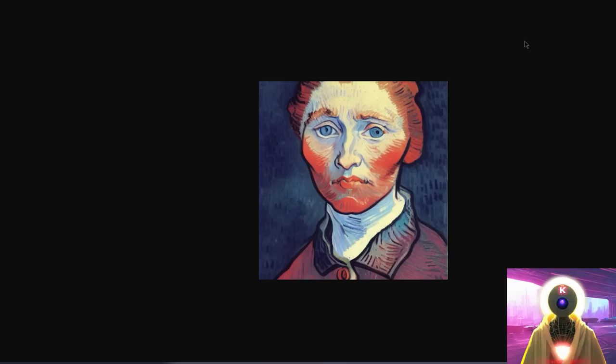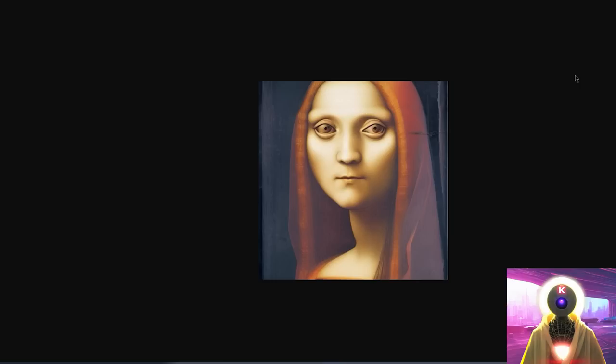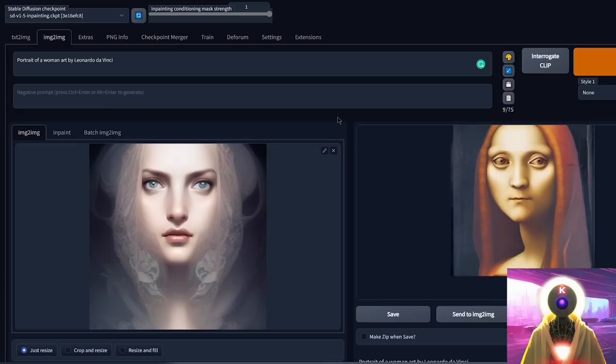And again, this is the before and after with Vincent van Gogh, before and after. And this is with the Leonardo da Vinci style, before and after. Definitely a huge difference. And this is basically what this new in-painting conditioning mask strength option does.